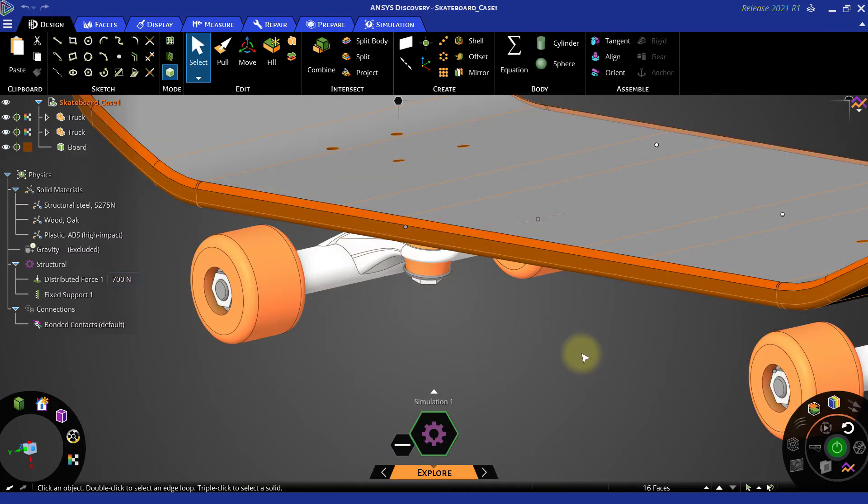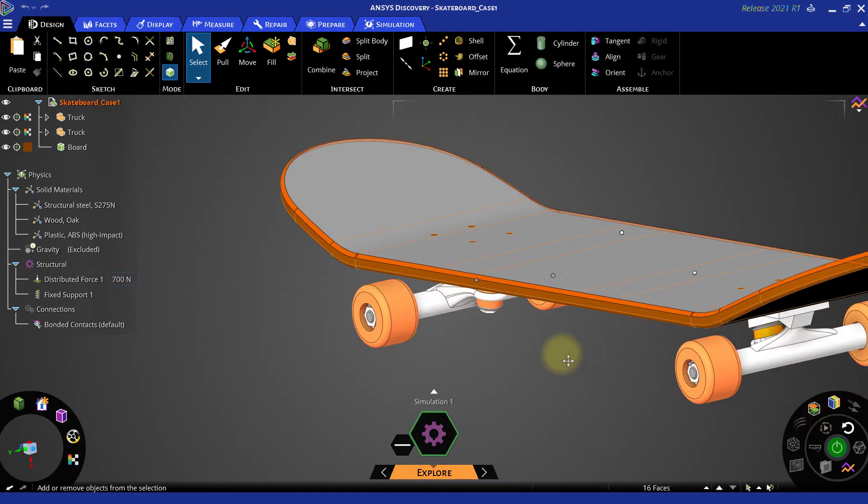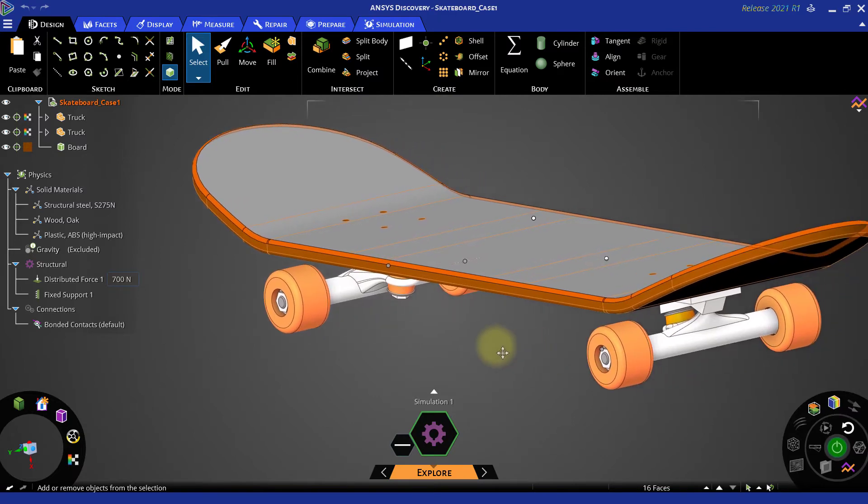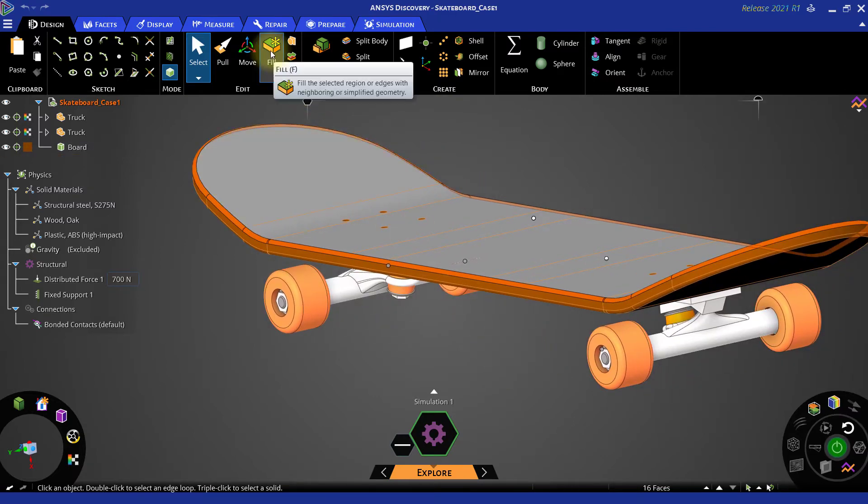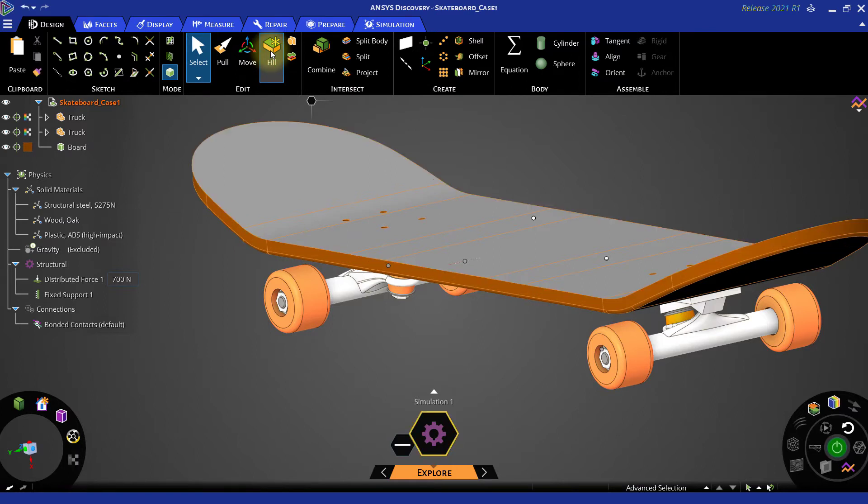It will select the whole loop. Use fill command or press F key on the keyboard as a shortcut to remove that entire fillet.